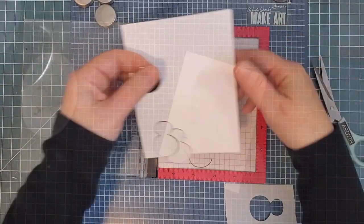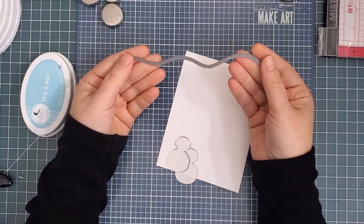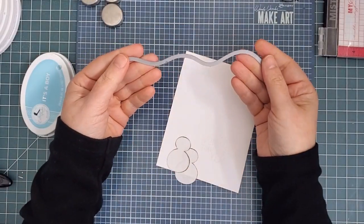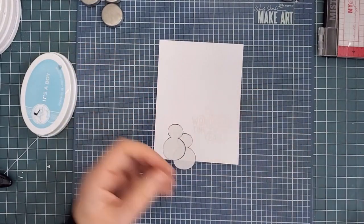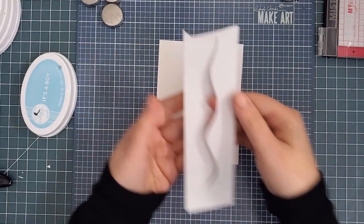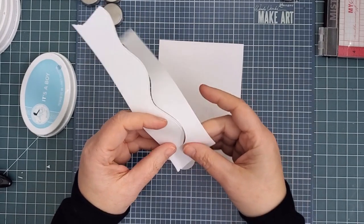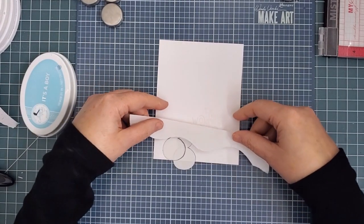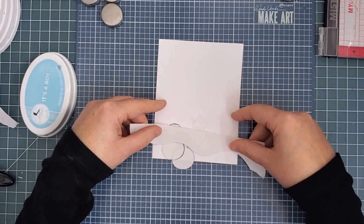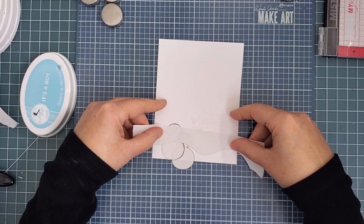But wait, there's more masking. I decided that I needed a little snow hill action behind the snowmen, so I grabbed one of the landscape dies and cut it along a strip of two-inch Post-it tape. This way I have both sides, which I'll need.